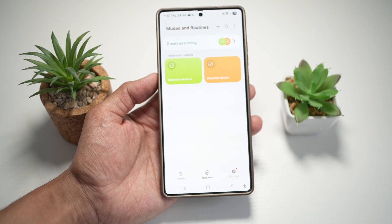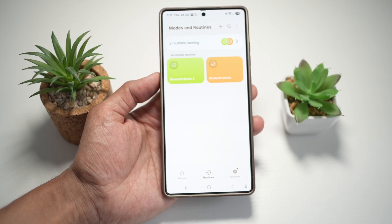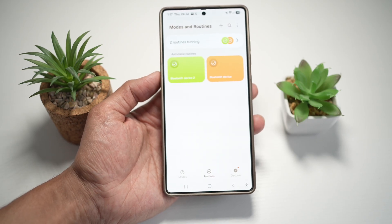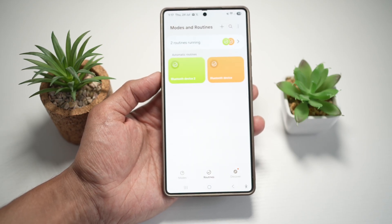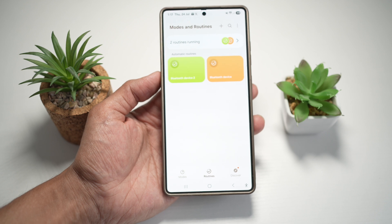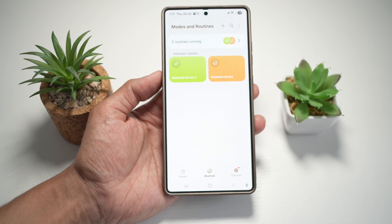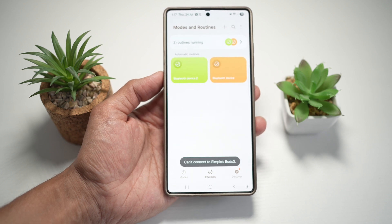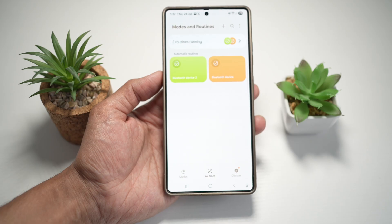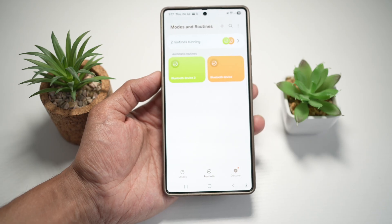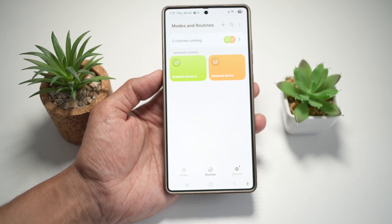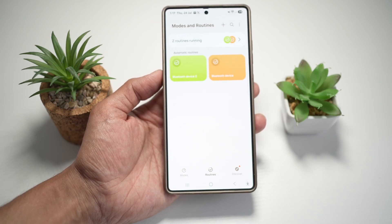So the first routine is where if you're connected to a Bluetooth headphone and you get into your car, once the car starts up, your phone will automatically disconnect from your Bluetooth headphones and connect to your car's Bluetooth device.